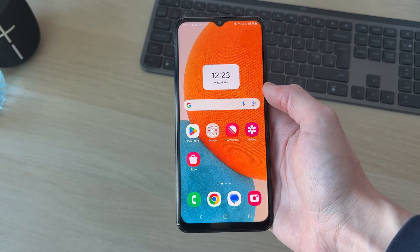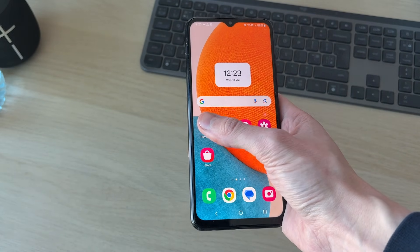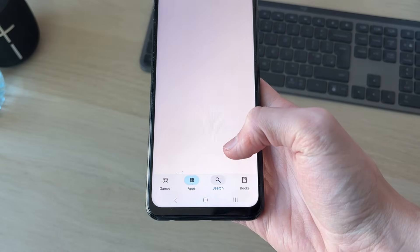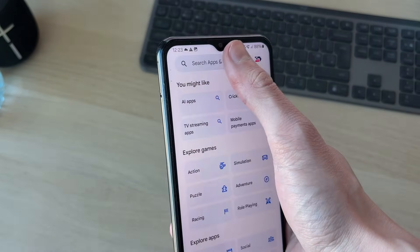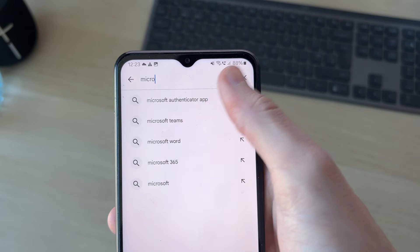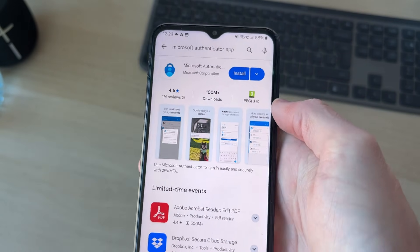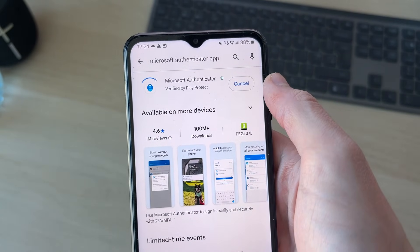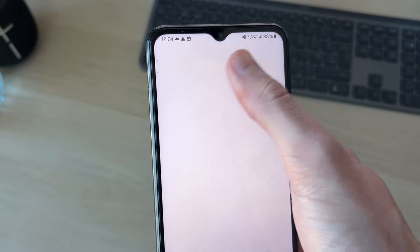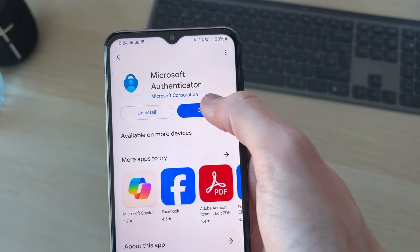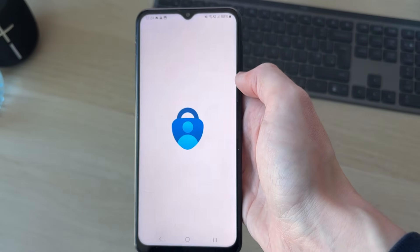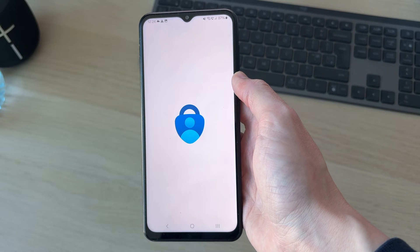First we need to go and get the Authenticator app. Open up the Play Store or whatever store you've got, click search at the top and type it in. You'll probably get it suggested, so tap on it. Press install and wait for it to download. When it has, press open and we can start the process.